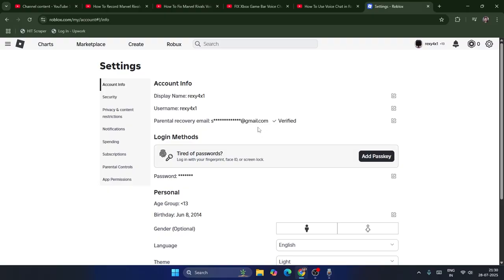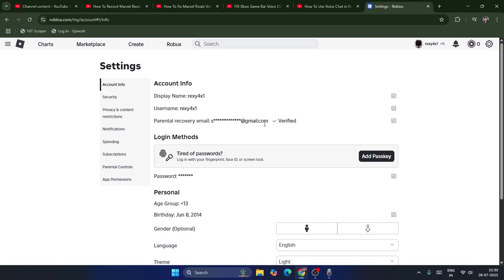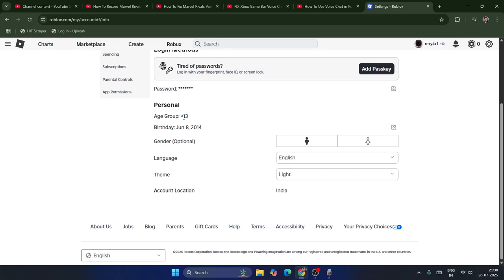For me, I did verify the email ID, but my age is less than 13 because I was born in June 2014, which means I'm above the 2011 cutoff date in the wrong direction. So the voice chat is not available for me.